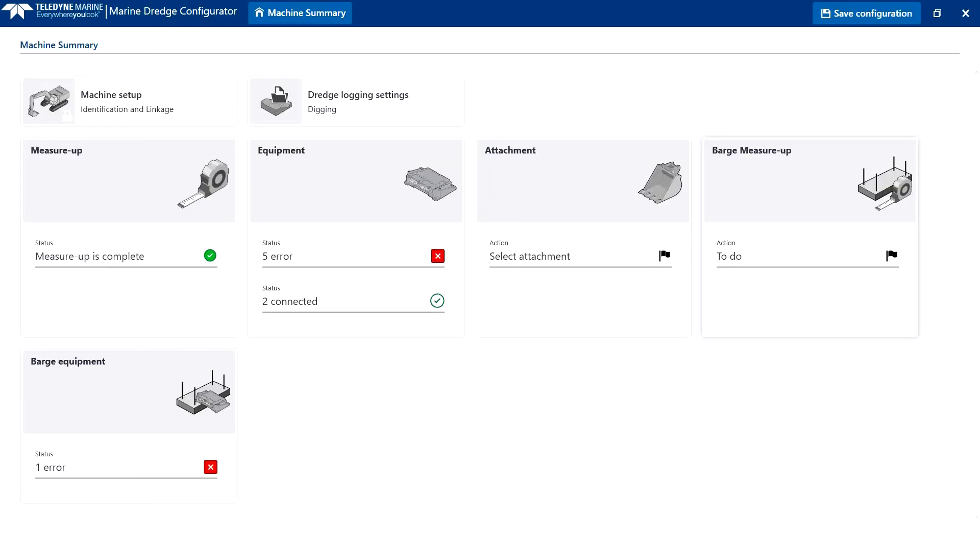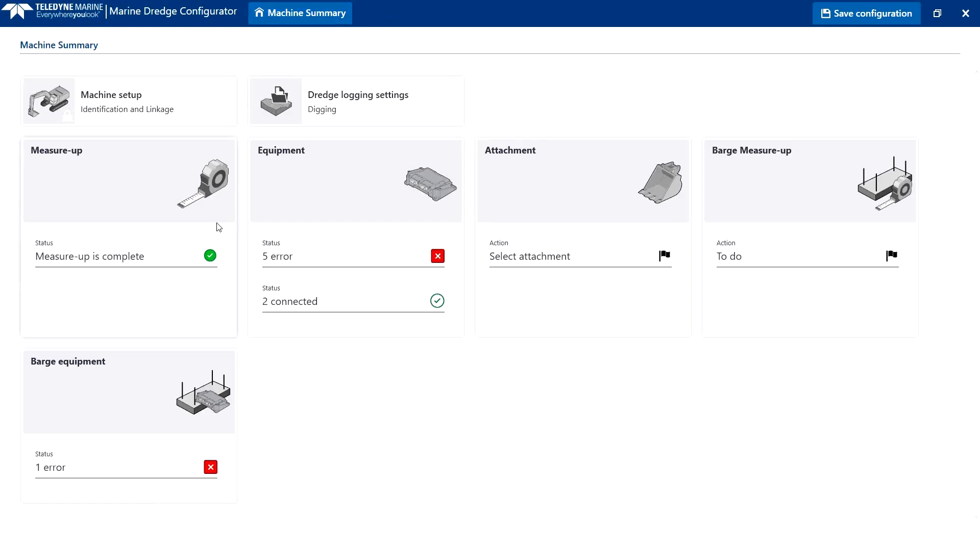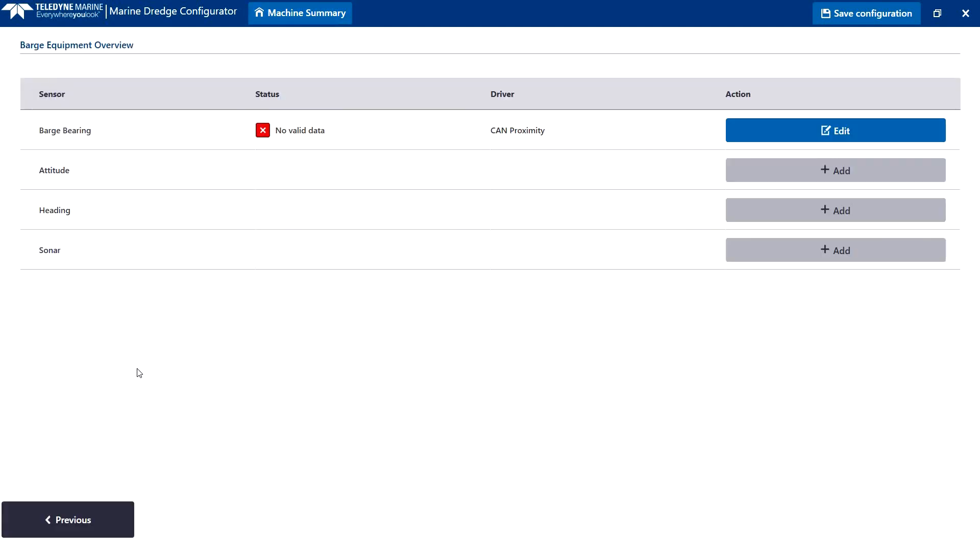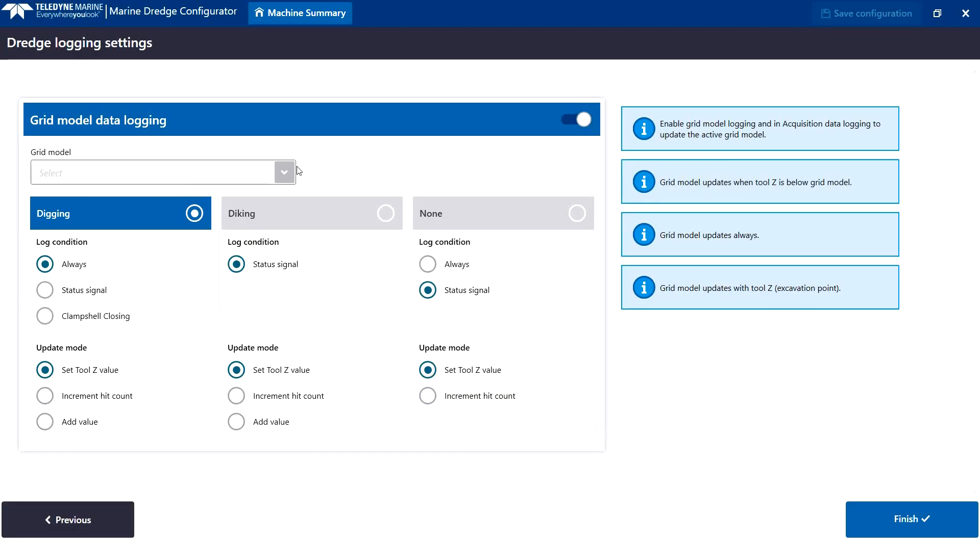The whole machine has now been configured. It is that easy. Configuring a barge follows the same concept. The dredge logging settings are straightforward, with clear selections for digging and diking modes with textual aids.